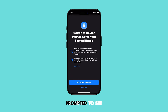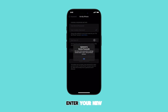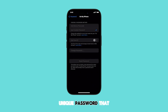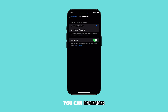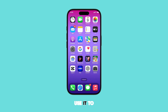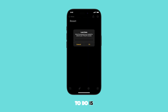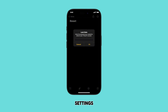Now you'll be prompted to set a new password for your lock notes. Enter your new password and confirm it — make sure it's a strong, unique password that you can remember. If Face ID is set up, you can also use it to lock or unlock secured notes saved on your iPhone. All you have to do is enable the Face ID option in the Notes app settings.